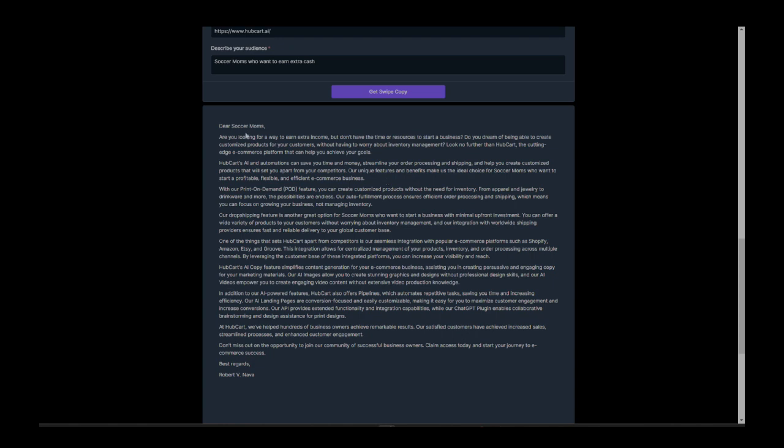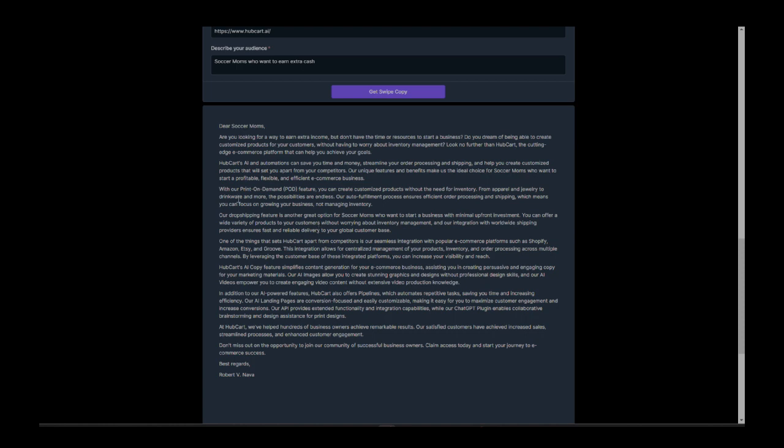Dear soccer moms, you are looking for a way to make extra income, but don't have the time or resources to start a business. Do you dream of being able to create customized products for your customers without having to worry about inventory management? Look no further than HubCart, the cutting edge e-commerce platform that can help you achieve your goals. HubCart's AI and automation can save you time and money, streamline your order processing and shipping, help you create customized products and blah, blah, blah. With our print on demand, our drop shipping features. One of the things that sets HubCart apart from competitors is a seamless integration with popular e-commerce platforms such as Shopify, Etsy, Amazon. I mean, it just lays it on, it just puts so many details in there.